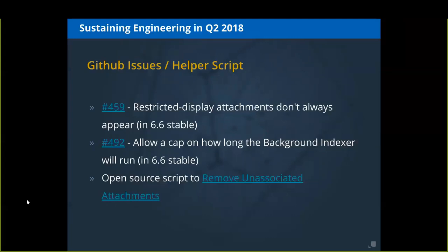We added a small enhancement to allow a cap on how long the background indexer will run. There were cases, specifically with PDFs, where the background indexer would just churn — running for minutes, even hours — and slowing down Aquella. We made that cap configurable install-wide.